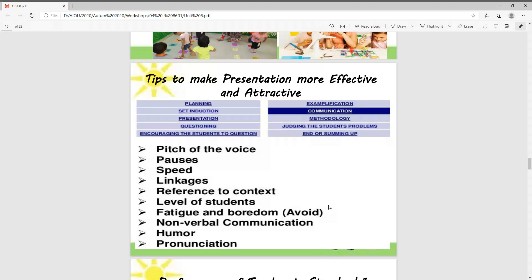We need to understand the level of students — which class we want to present to — whether it is standard 1, 2, 3, secondary, elementary, or primary.